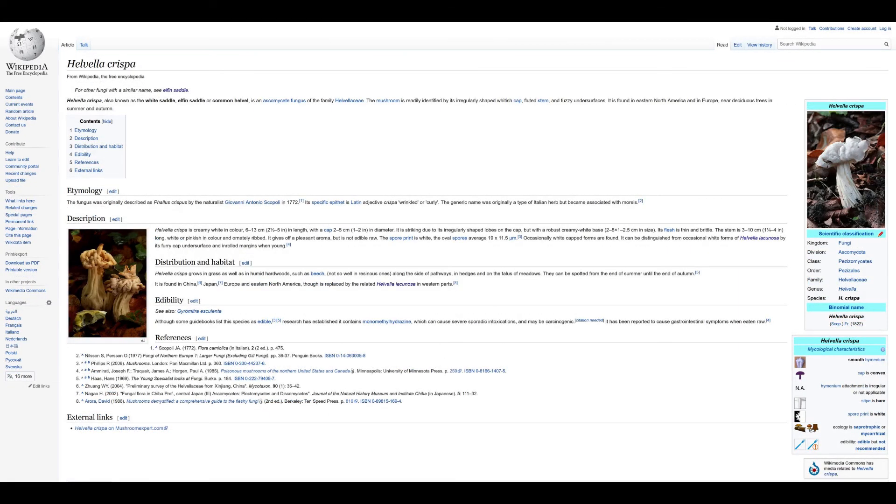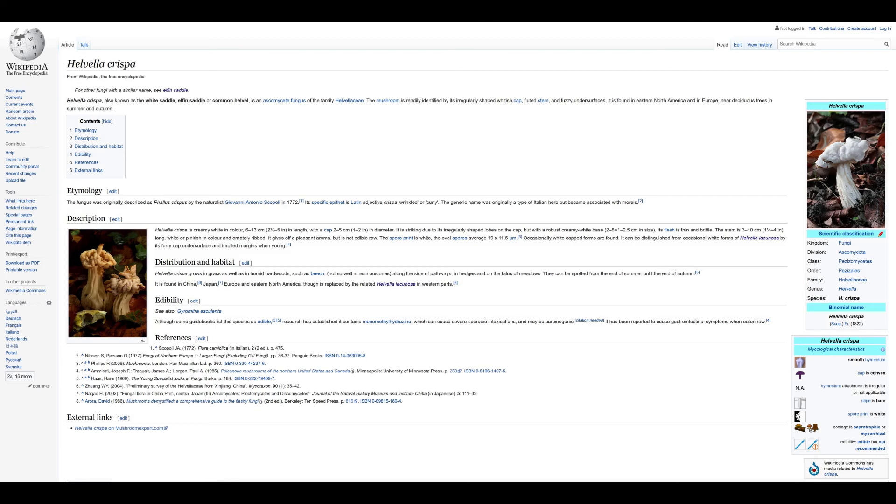Helvella crispa, also known as the White Saddle, Elfin Saddle, or Common Helvella, is an ascomycete fungus of the family Helvellaceae. The mushroom is readily identified by its irregularly shaped whitish cap, fluted stem, and fuzzy undersurfaces. It is found in Eastern North America and in Europe near deciduous trees in summer and autumn. Although some guidebooks list this species as edible, research has established it contains monomethyl hydrazine which can cause severe sporadic intoxications and may be carcinogenic.